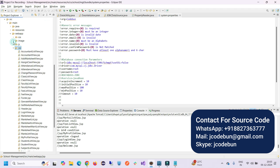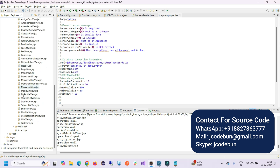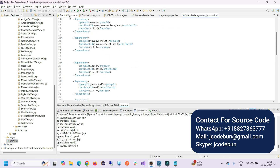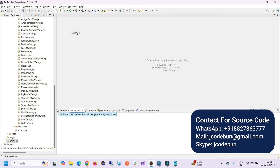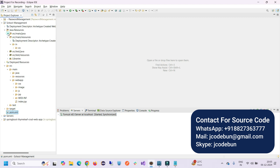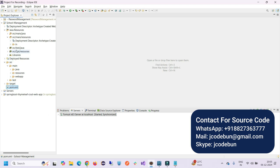The server is Tomcat 8.5. If you need this project, connect via Skype, WhatsApp, or email. We'll help you set up the project and provide internal explanation of how files and data flow from one layer to another. You can inquire about our services from Code 1.